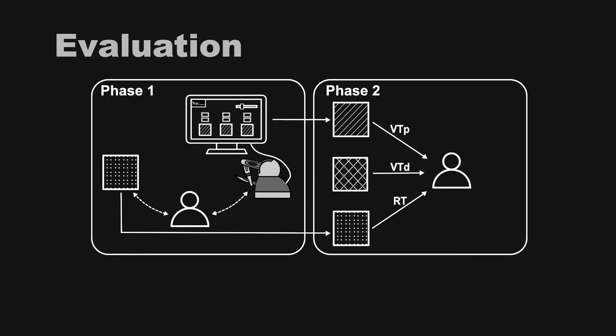In phase 2, we conducted adjective ratings based on the perceptual dimensions of roughness, hardness, and slipperiness, and the similarity comparison of real versus preference-driven textures and real versus data-driven textures.